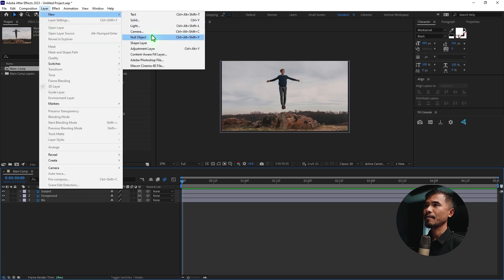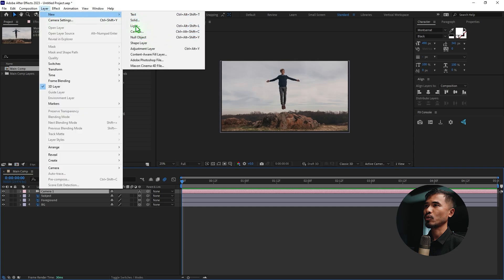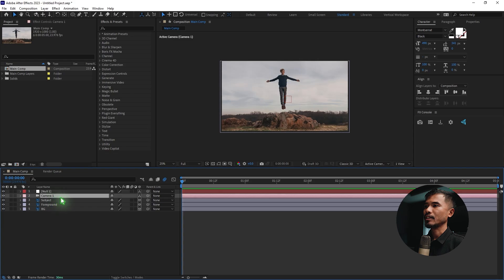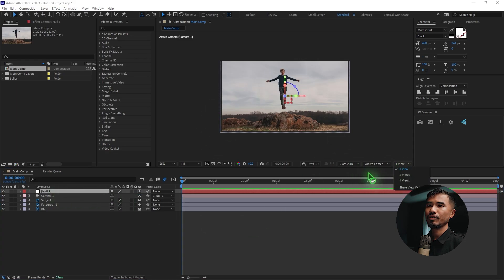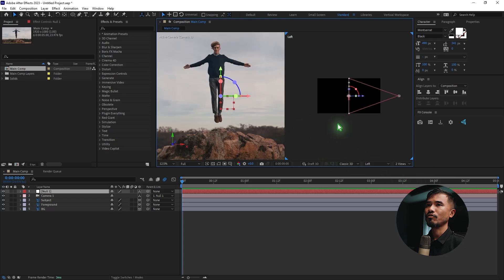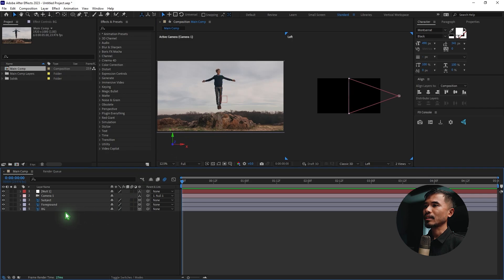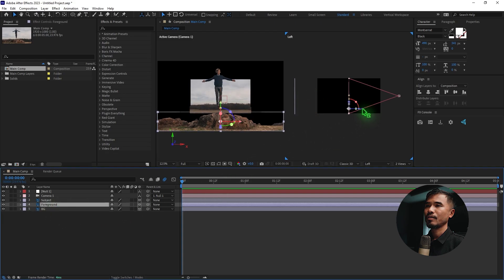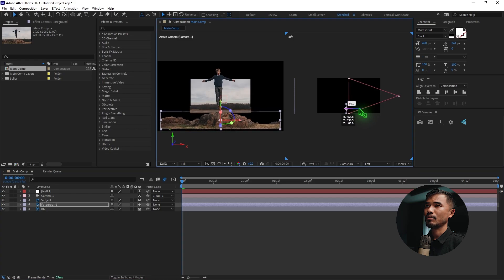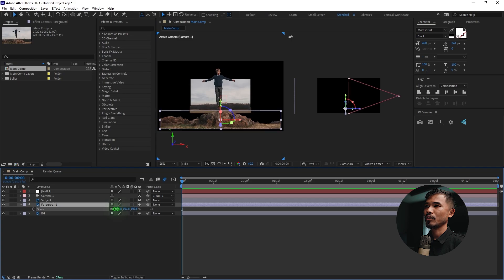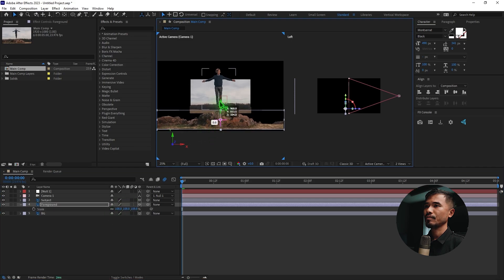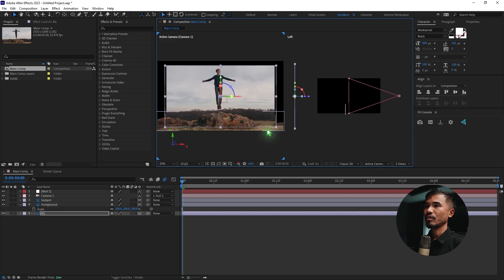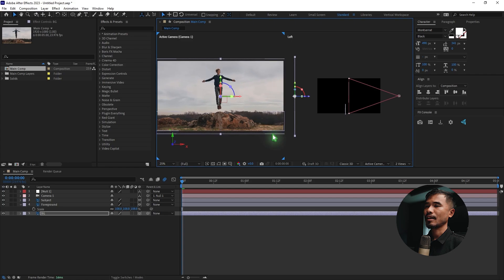Create a new camera, then create a null object as the controller — make it a 3D layer — and parent the camera to this null. Go to the view menu and select two views. In the left view, zoom out, select the background layer and move it way back. Select the foreground layer and move it backwards a bit, then scale it up to fit the composition. Scale up the background layer as well to fill the comp.